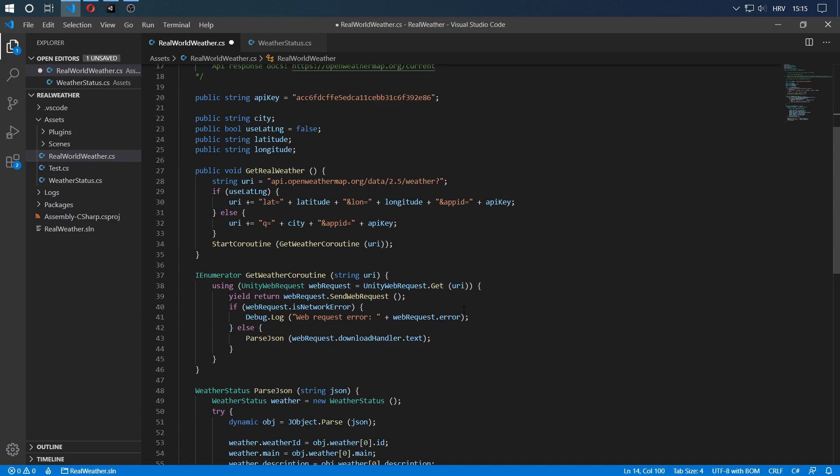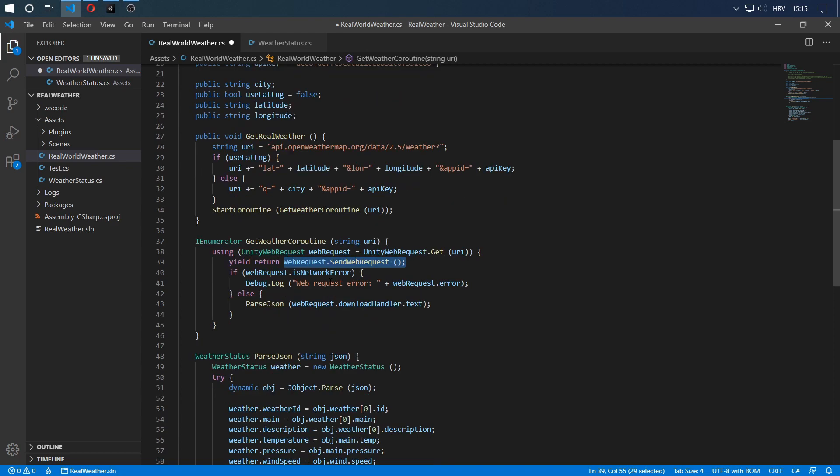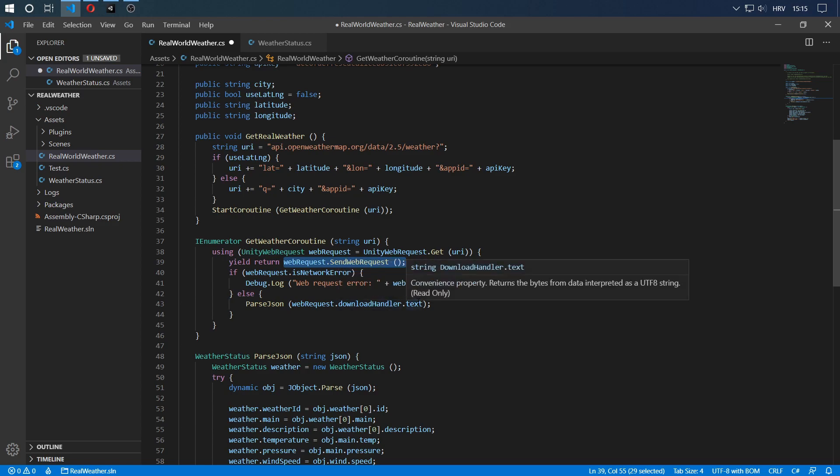URI stands for Universal Resource Identifier, in case you were wondering. Once we have the Unity web request of type Get with the resource, we just call it and we say yield return webRequest.SendWebRequest. This will just wait until this method returns some data. That's why we need it in a coroutine. If it does, and there are no errors, we simply go to the parse JSON method. We send the text data that we got from the API to our parse JSON. You can see we can do that by saying webRequest.downloadHandler.text. That's it. Really simple.